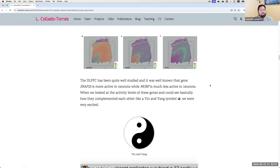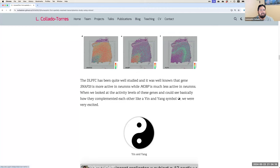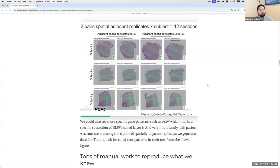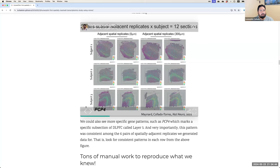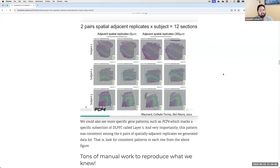We worked with data from a brain region called the DLPFC. Two known genes here are SNAP25, which is highly active in neurons, and NOVP, which is highly inactive — giving a yin-and-yang complementary pattern. We could also look at PCP4, a marker gene for layer 5, and across every pair of replicates the pattern was very similar, giving us confidence the technology was working.